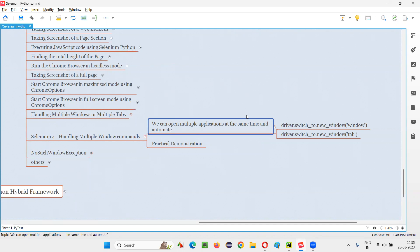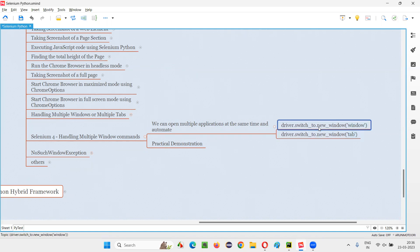The purpose of this is that at a time we can automate two applications. Till now we were able to automate only one application, but by using this new_window command with 'window' or 'tab', we can open different applications in different tabs or windows and automate them at the same time by switching between them. In a single project itself, you can open multiple applications and automate them simultaneously in multiple windows.